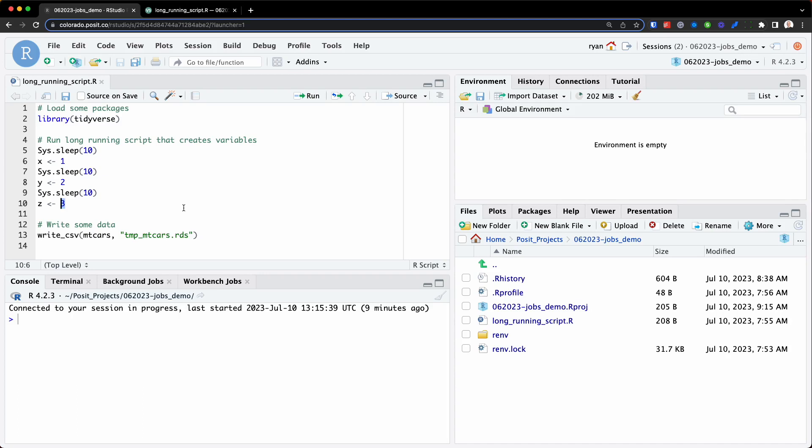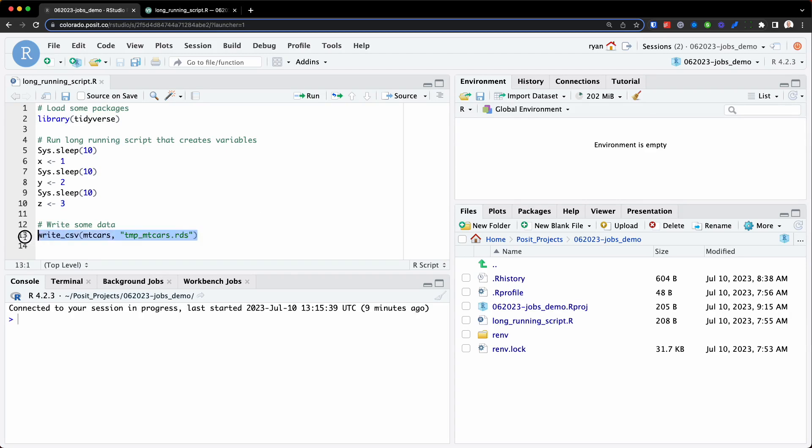Now, I did this on purpose so we can see how environment variables work within background and workbench jobs. Each variable assignment is also separated by a call to the sys.sleep function, which simply counts to 10 to replicate a long-running analysis. Then I also have some code here at the bottom, which will write the mtcars dataset as an RDS file to my current working directory.